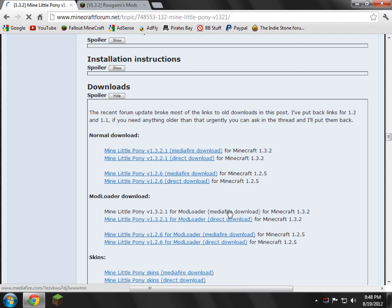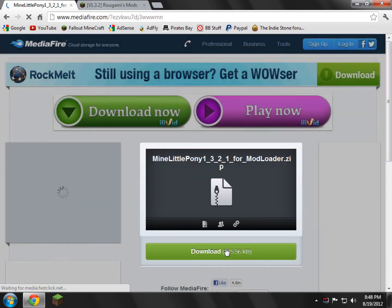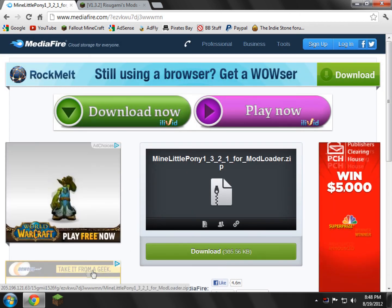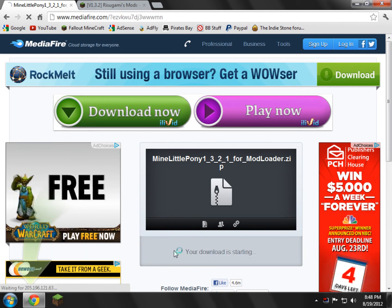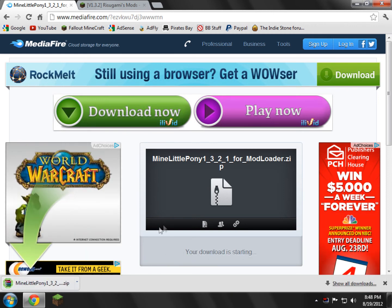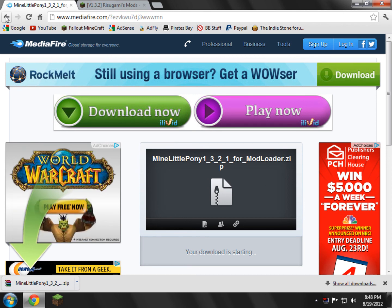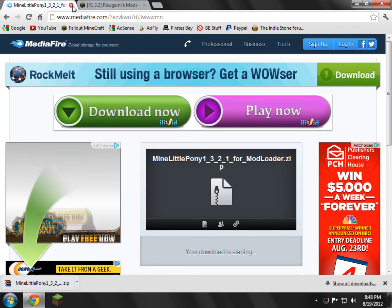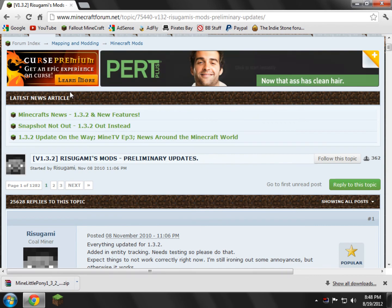You click it and then you just click the download button. And then I'm going to cancel my download, or I guess not because I already have it downloaded. So there's Mine Little Pony. So now we can go and close the Mine Little Pony link. You don't need it anymore.